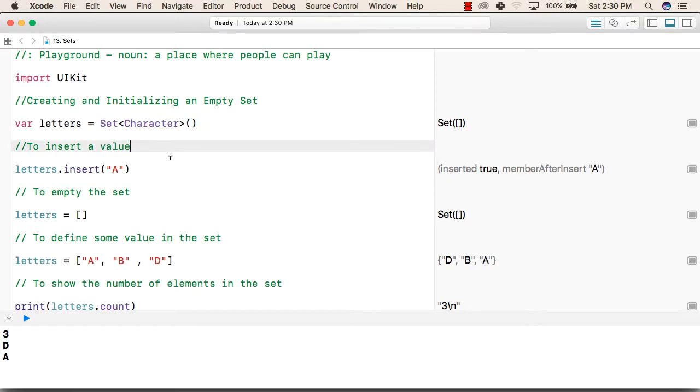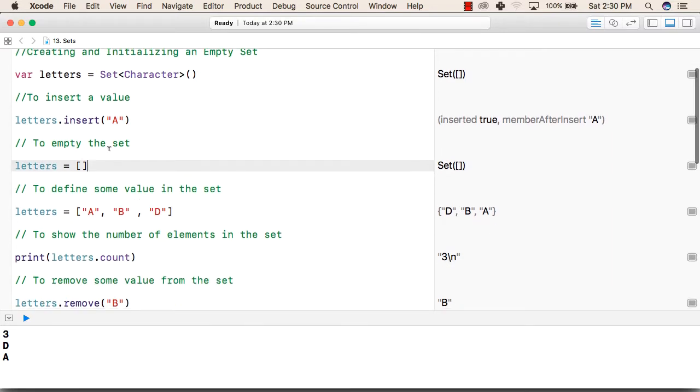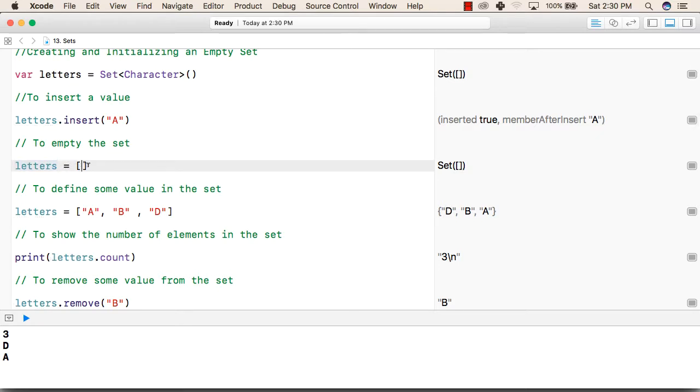To insert a value in set, we will write the set name followed by dot insert. And inside this, we will write the value that we want to insert in our set. After that, to make a set empty, we will write name of the set followed by empty square brackets.